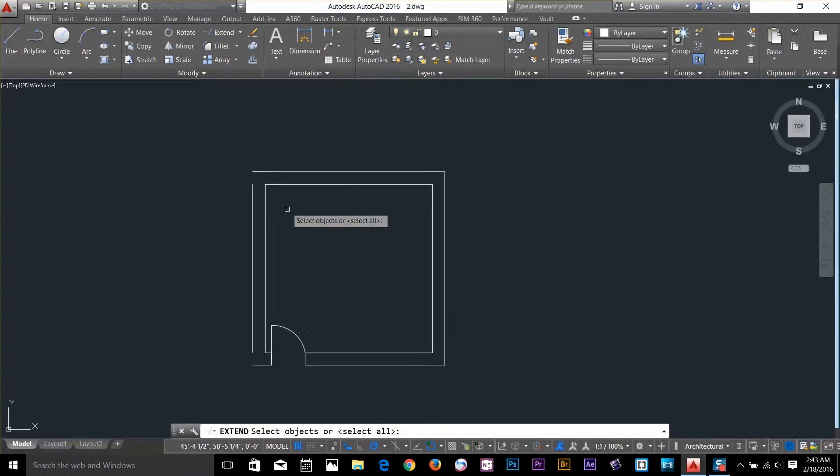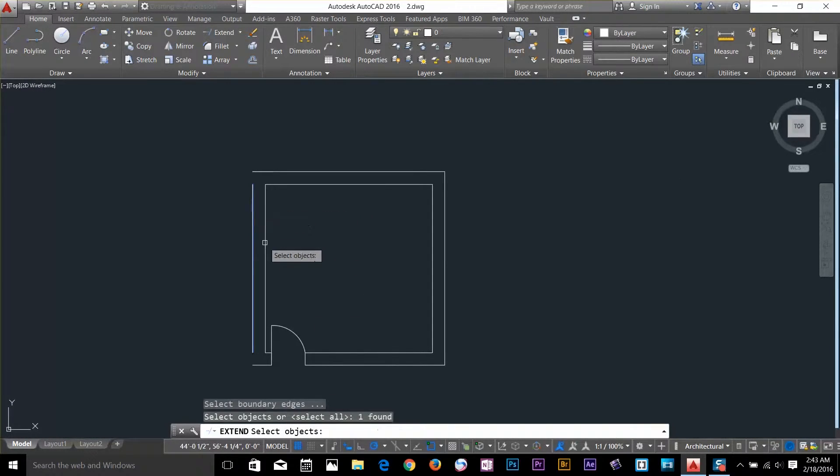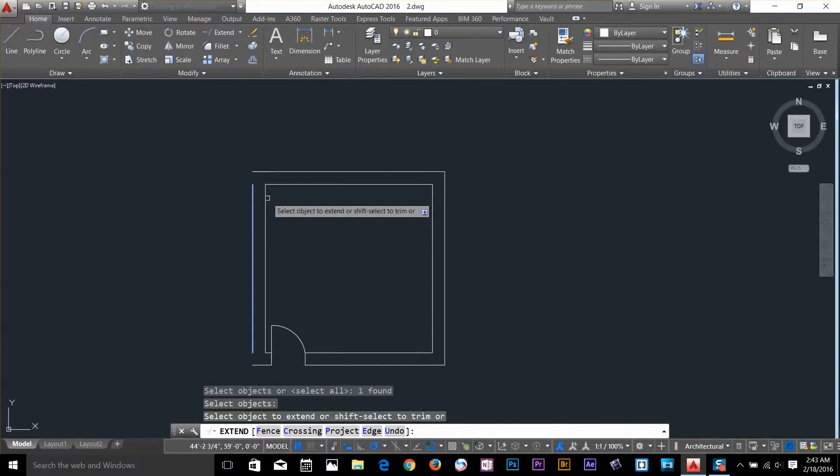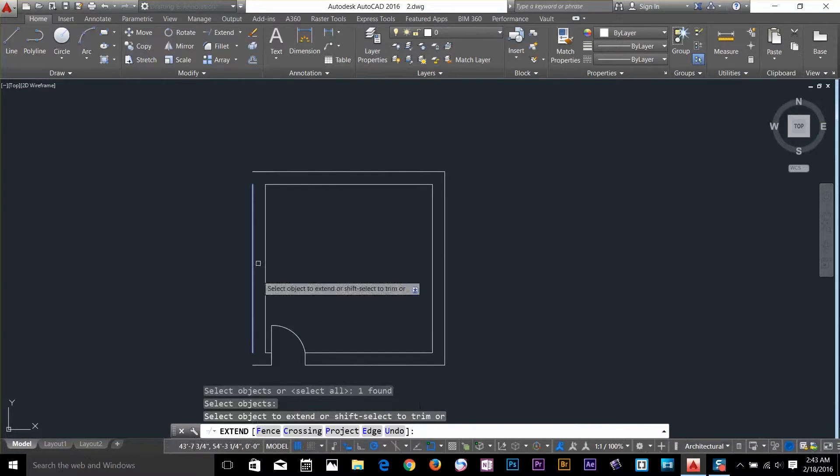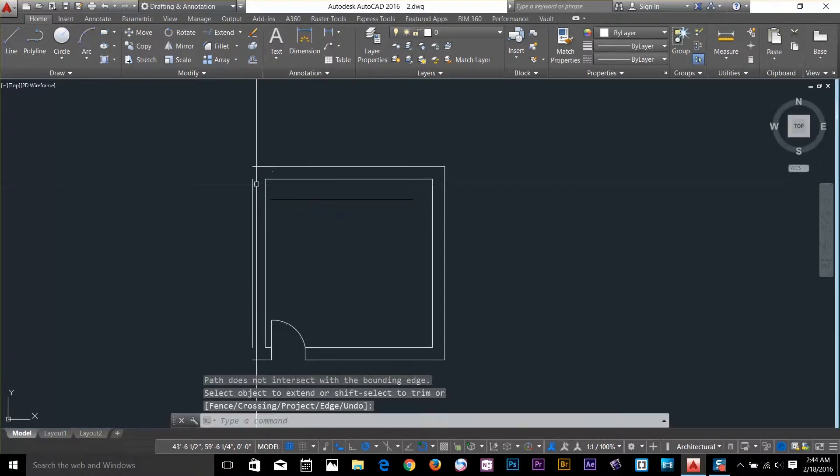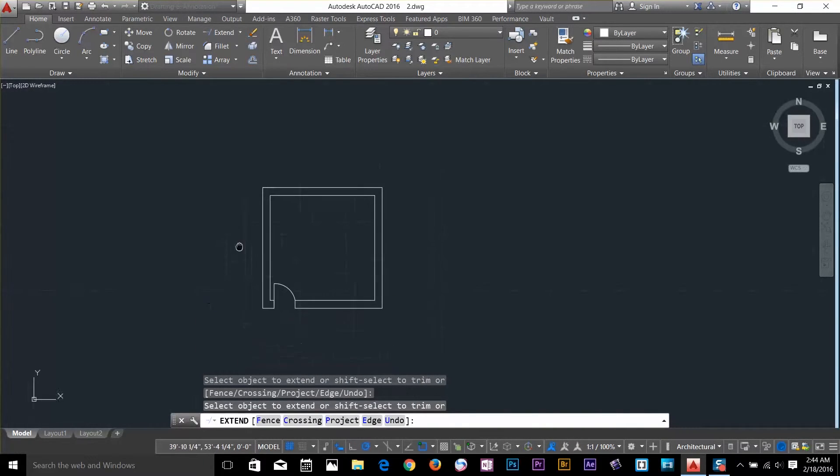So now it's asking me to select an object. I'll select this object. And now, enter. And it's asking me extend to here. So I can extend both sides.